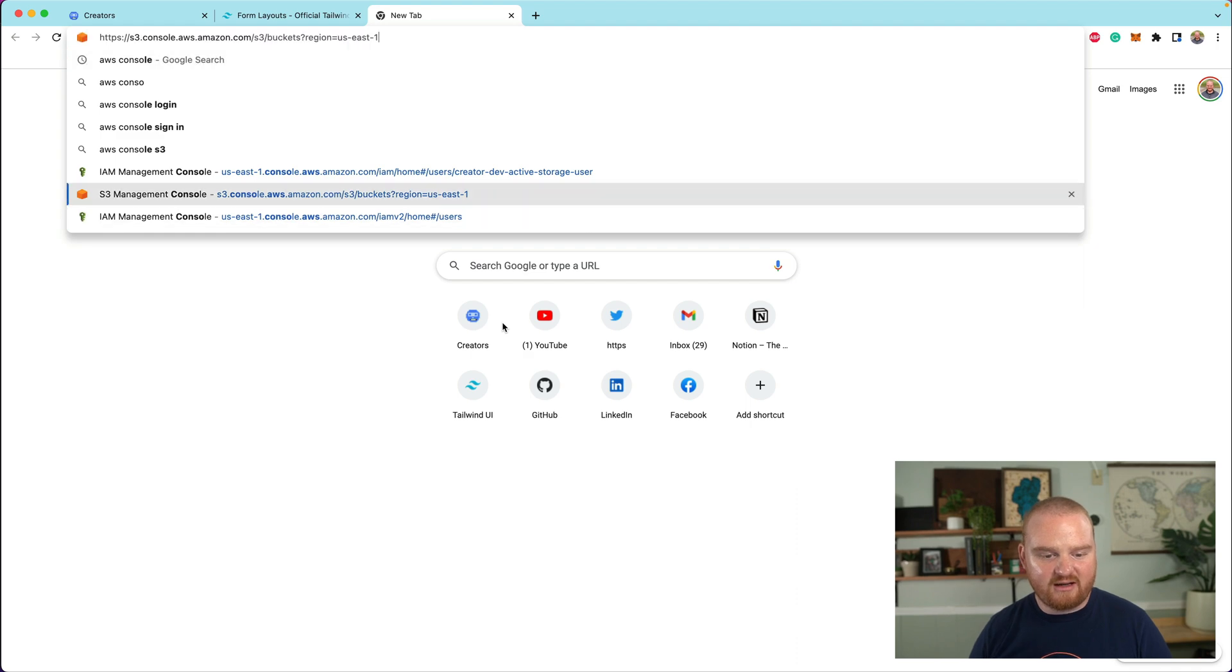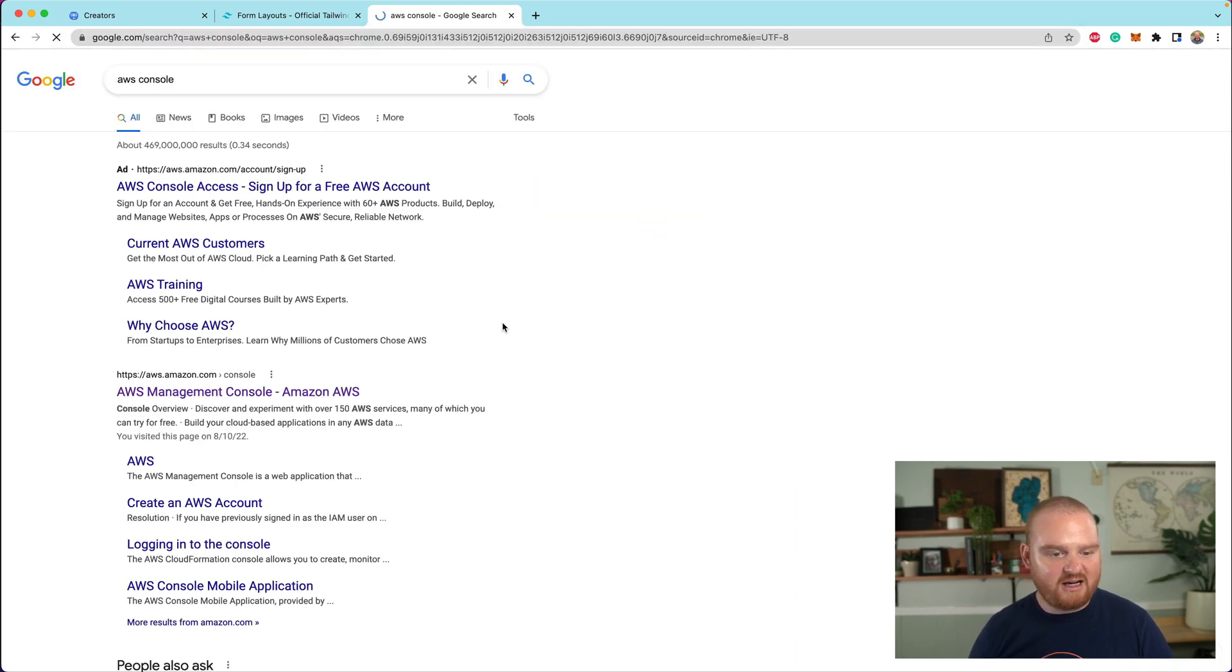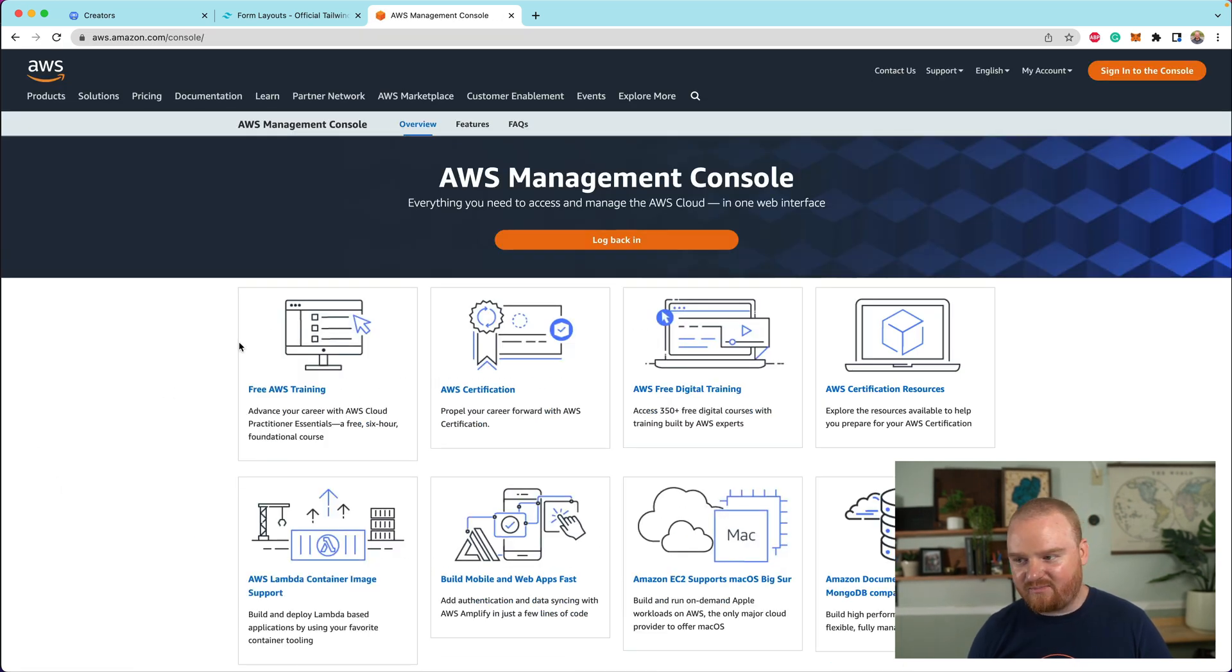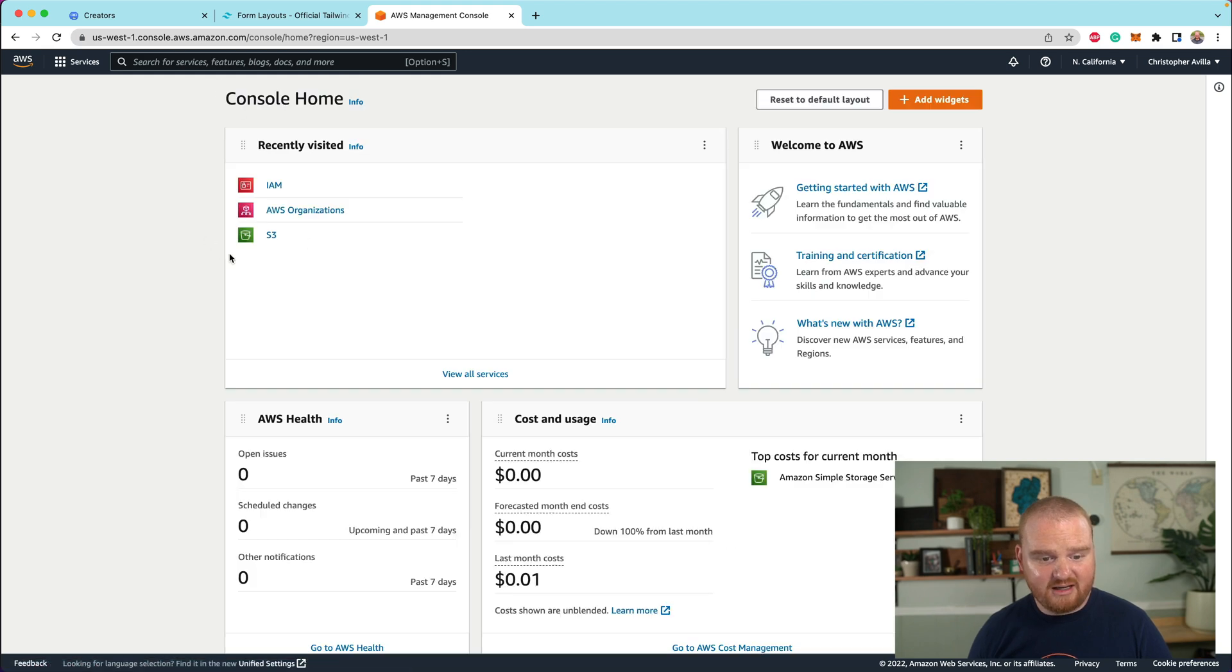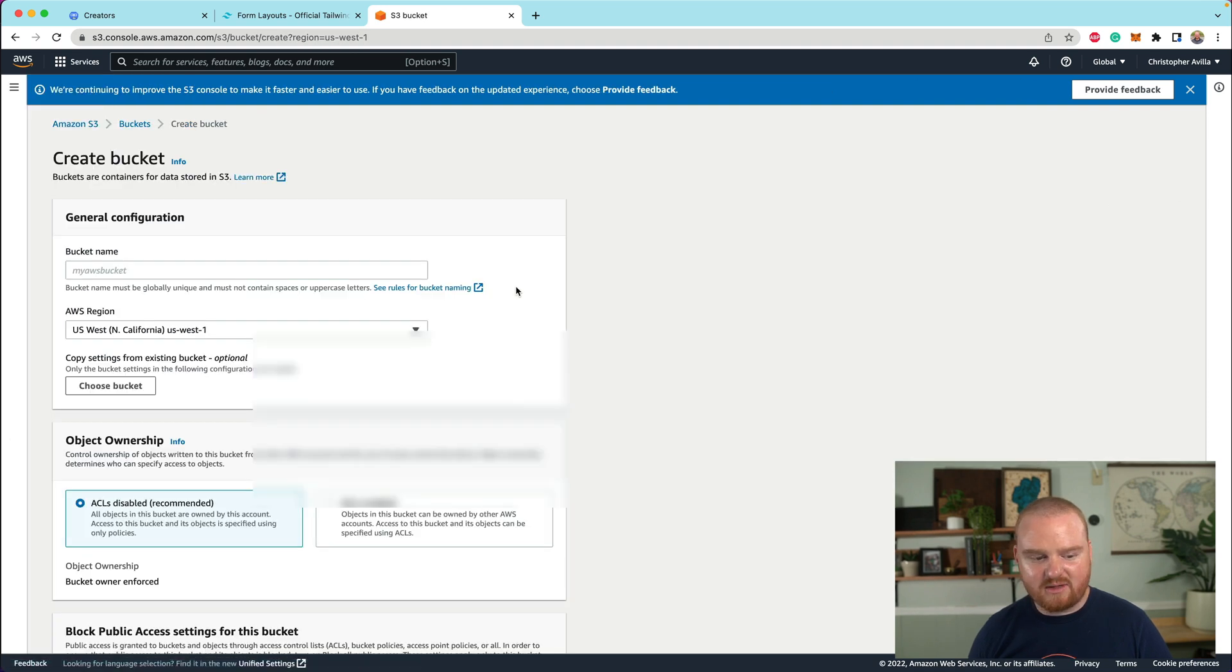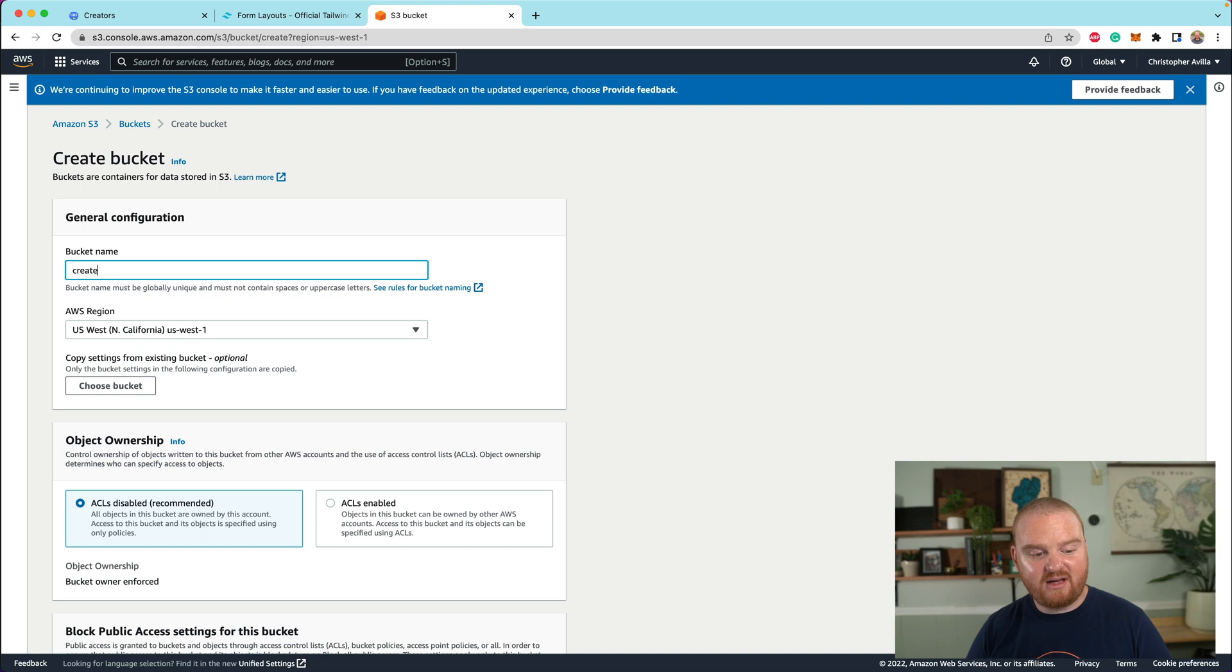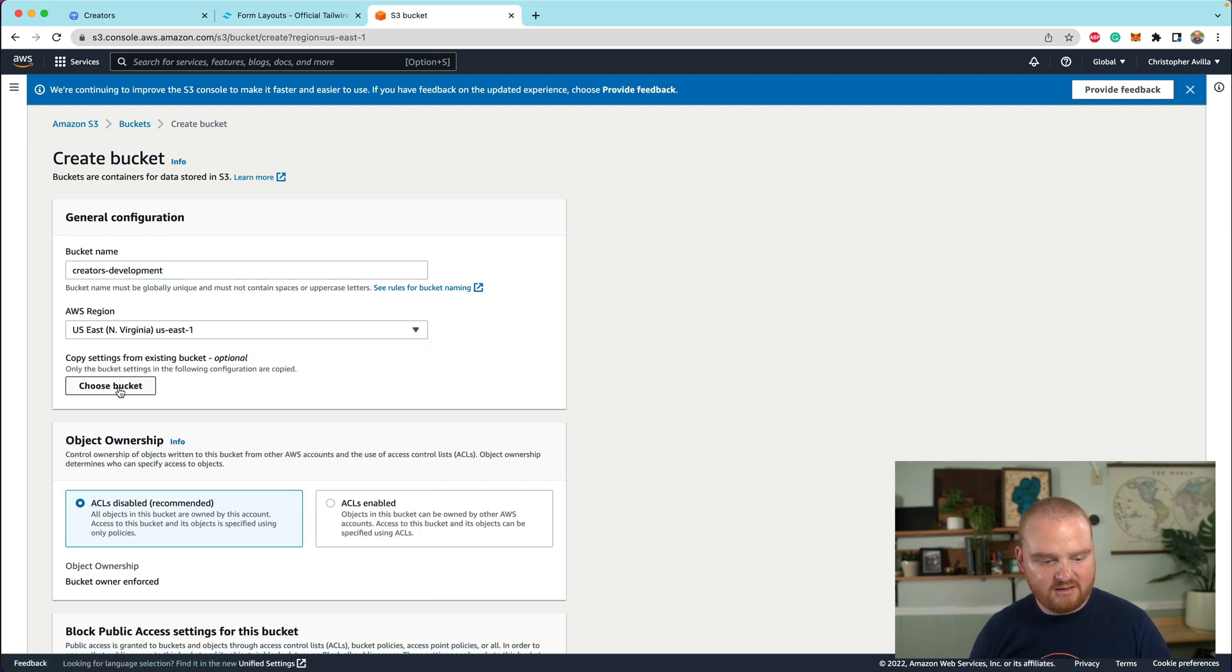You can go to like, if you search for AWS console, there should be something at the top, the AWS management console. So we're going to log back in. You may need to log in. Now you want to go to S3. And the very first thing we're going to do is create a new bucket. So I'm going to click on create bucket here. And the bucket in this case, let's call it creators, let's say creators development.